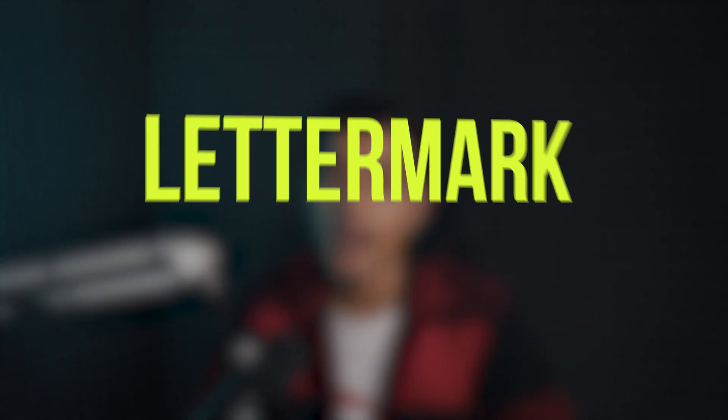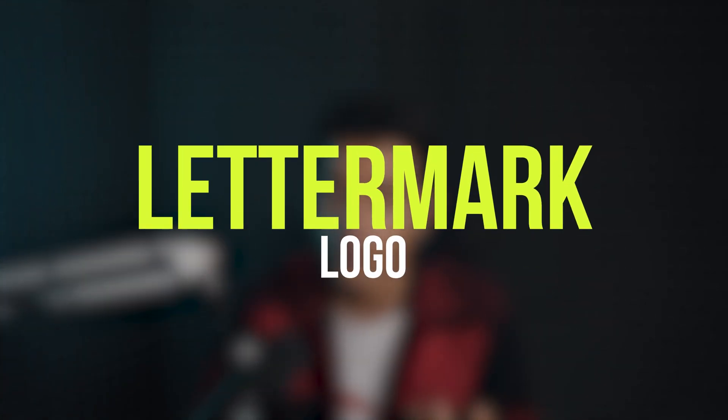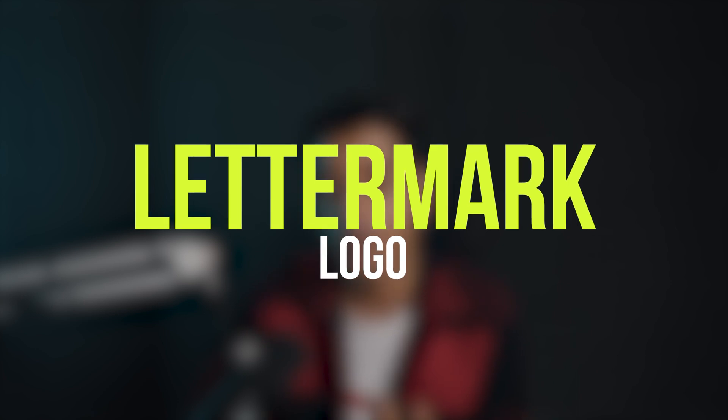Alright, so now we have covered two types of logos: pictorial logos and simple line mark logos. The third one that we're going to cover in this video is the letter mark logo.